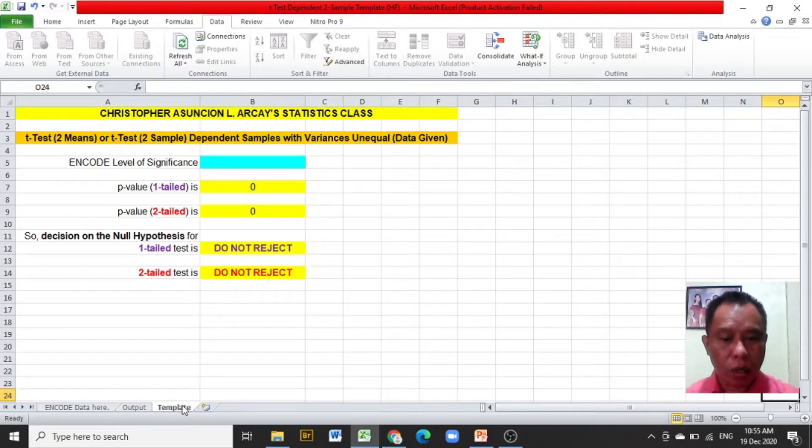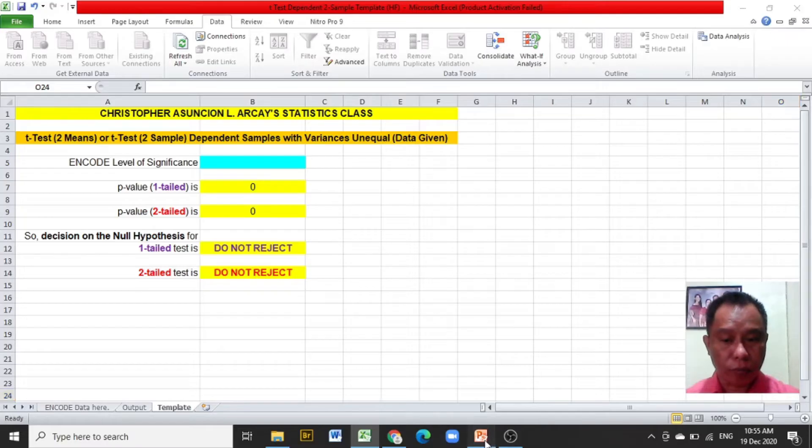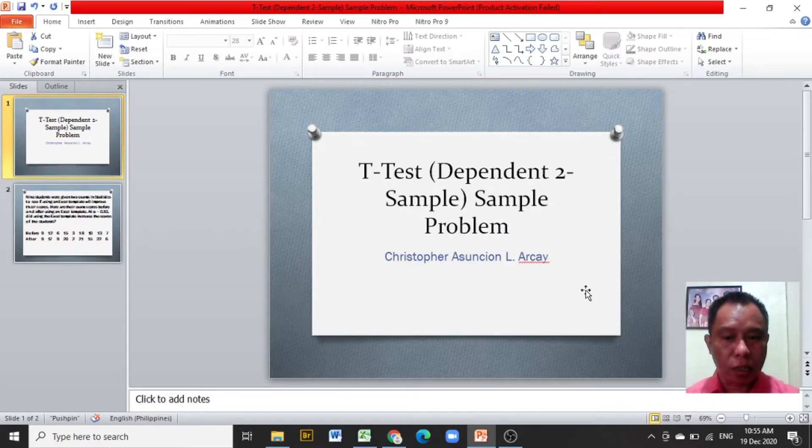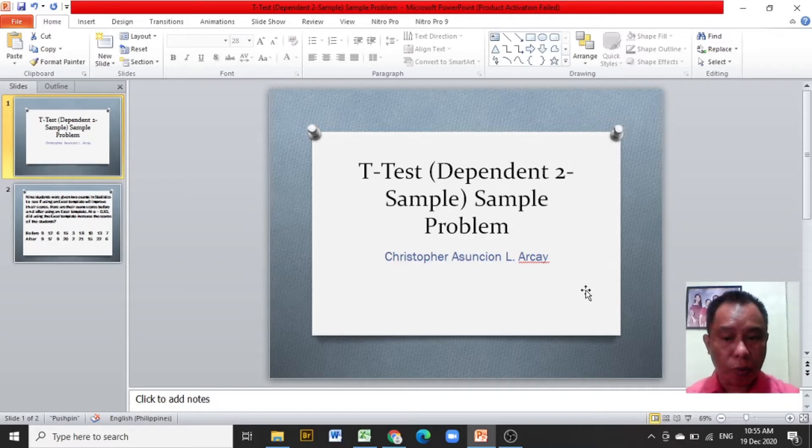Let us have now one sample problem to solve. This problem is a t-test dependent two sample problem.